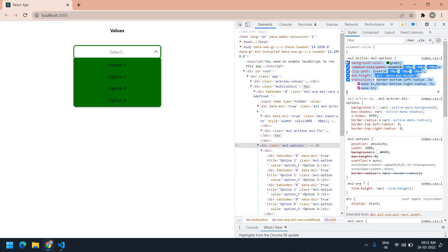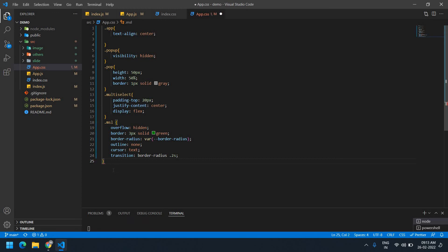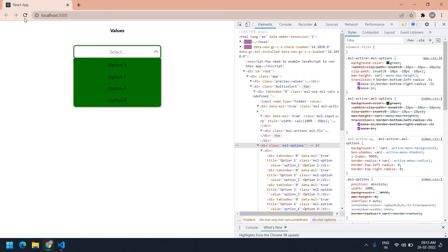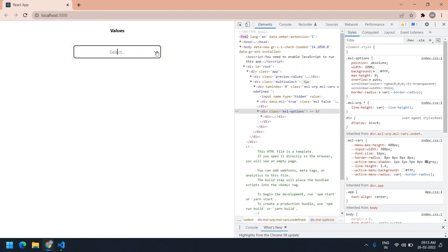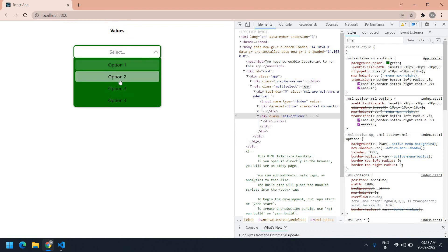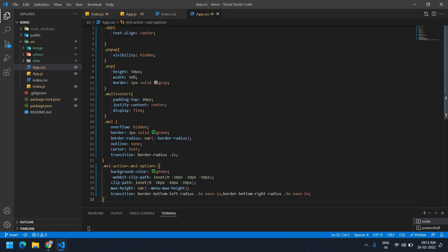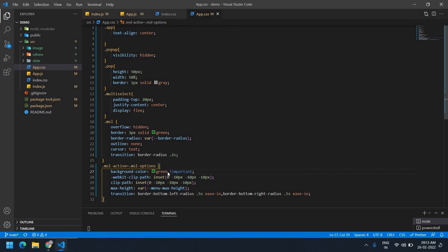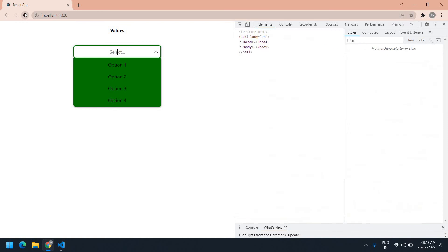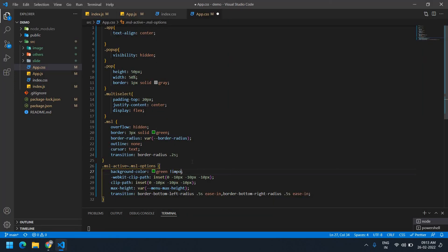I'm going to change the background color to green. It's perfect. I'm copying this code and going to VS Code to paste it. Refresh the browser — sometimes the CSS will not work, in which case you need to add '!important'. After saving, the CSS will change. In my case it's working fine so I don't need to put '!important'.